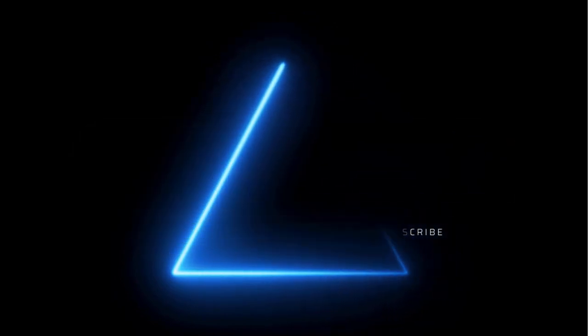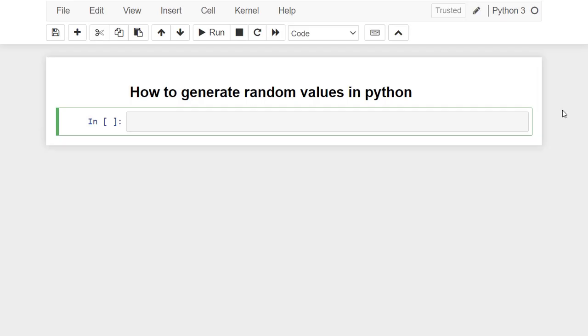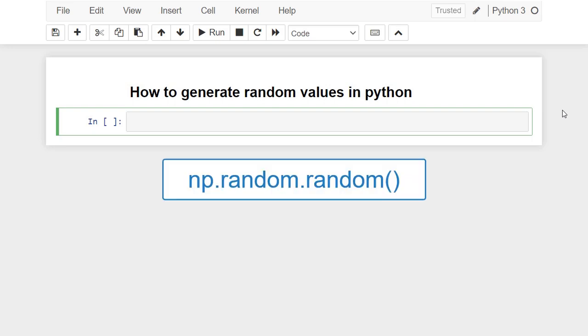Hi and welcome. In this video you will learn how to generate random values in Python. NumPy offers a wide variety of means to generate random numbers. One common method to generate random numbers is to use the method random.random from the NumPy library.